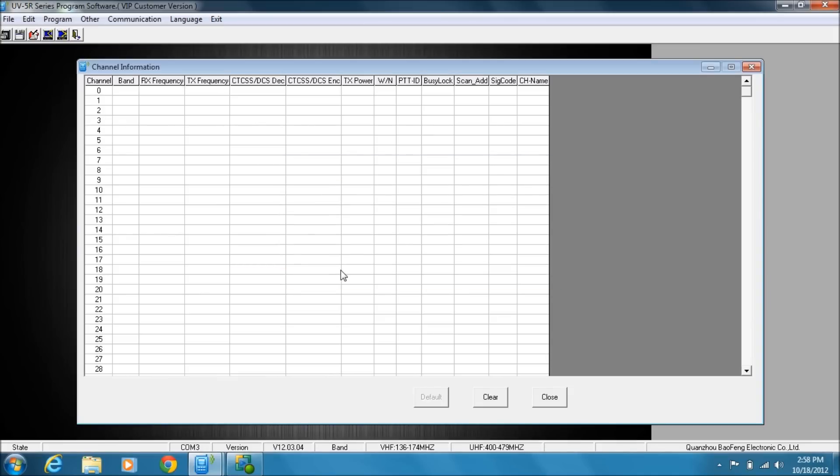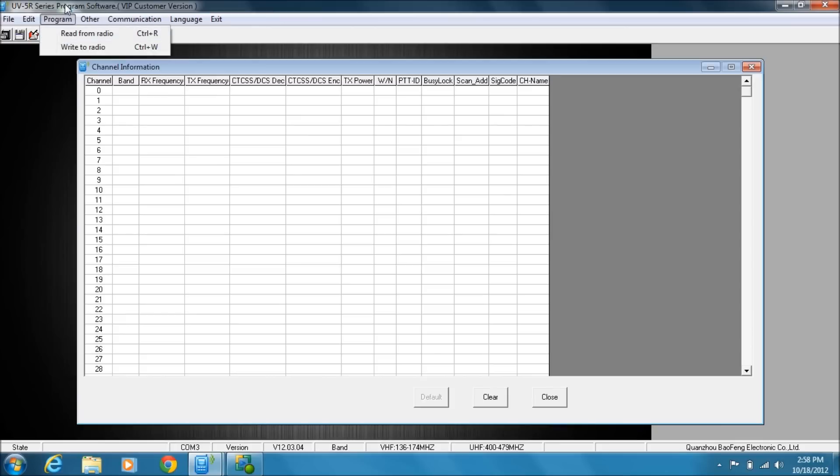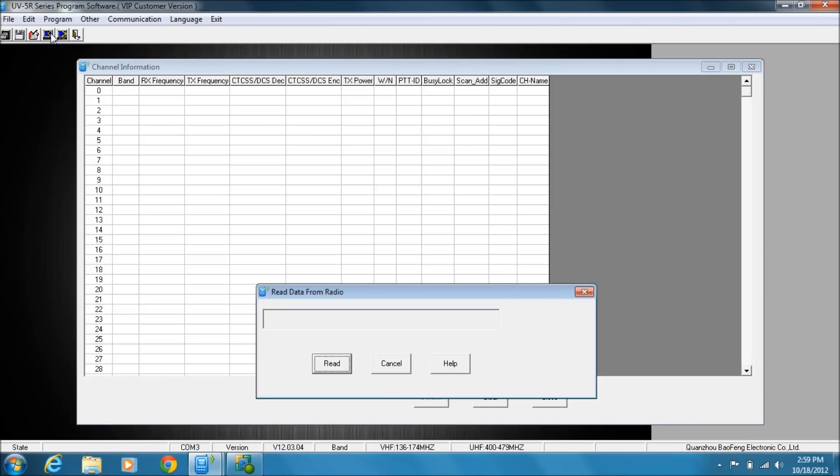So at this point, we can just start filling in information, or I can read data from the radio. There are a couple different ways to do it. You can do Control R, you can select from Read from Radio, or this little icon with the arrow on it there.